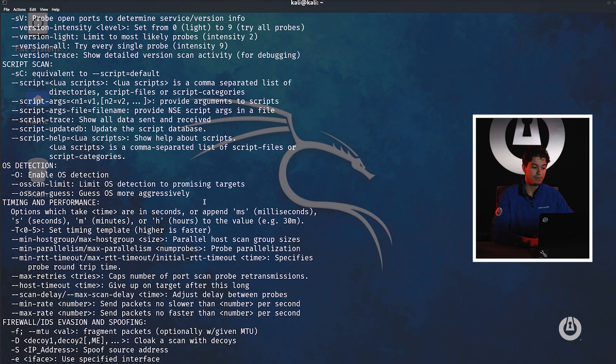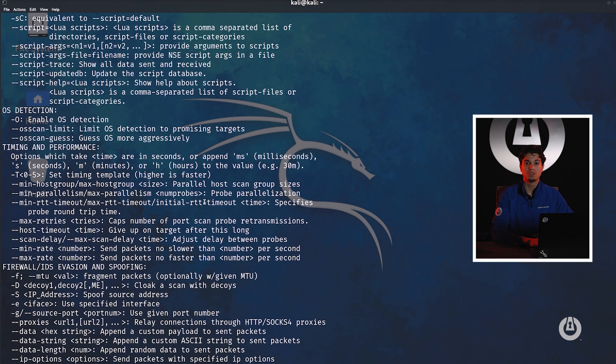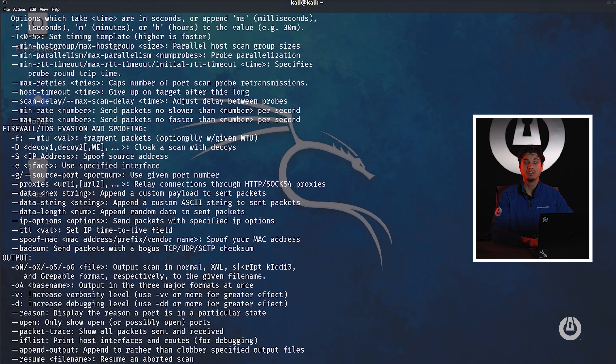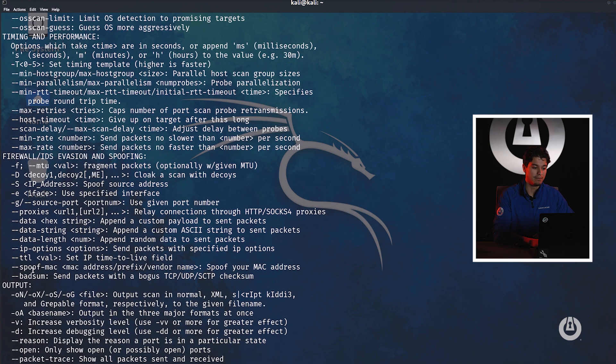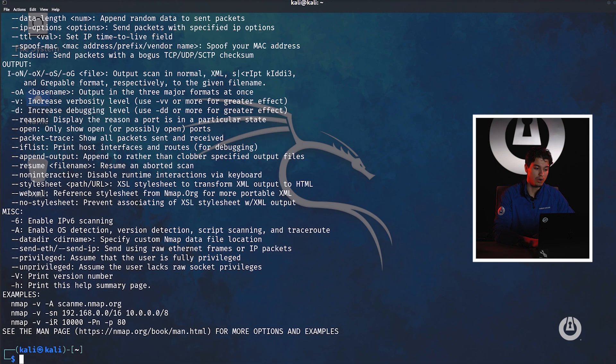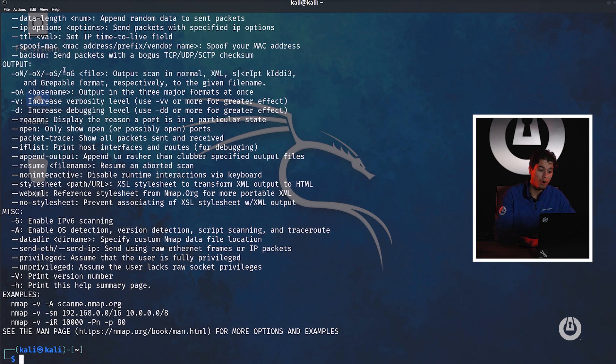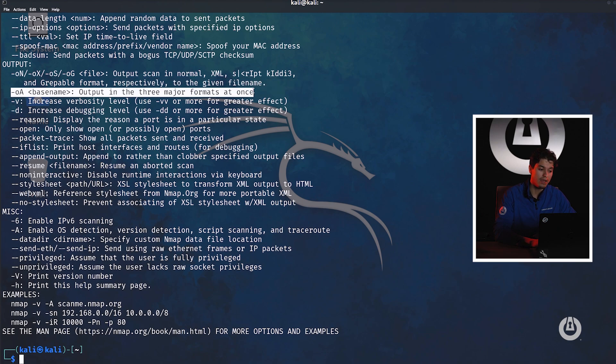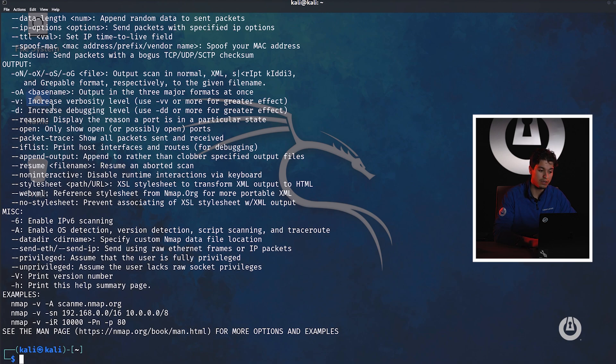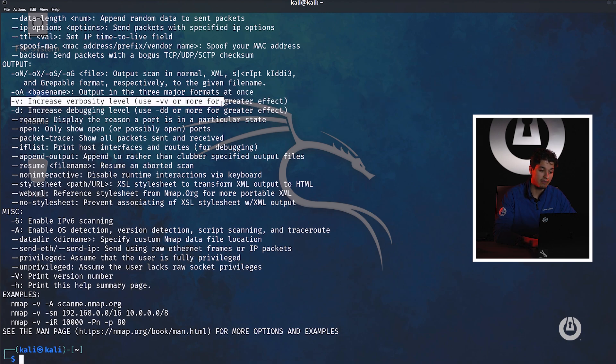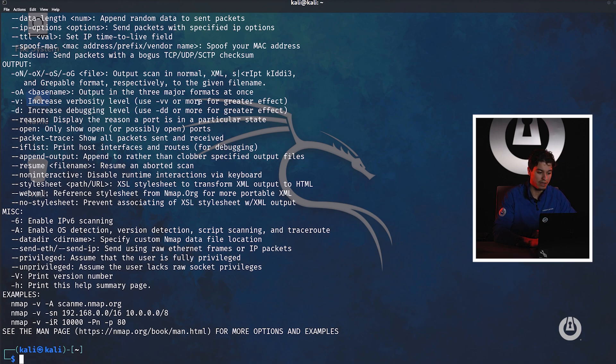The next step is output. This will allow us to save scan data on a file or a greppable format. It's dash ON, dash OX, OS or OG, or if we wish to extract it in all three major formats we can do dash OA. We can also increase verbosity to see more data. We can do the dash V flag to gather more data on the scan. We can also do dash VV for even more data.